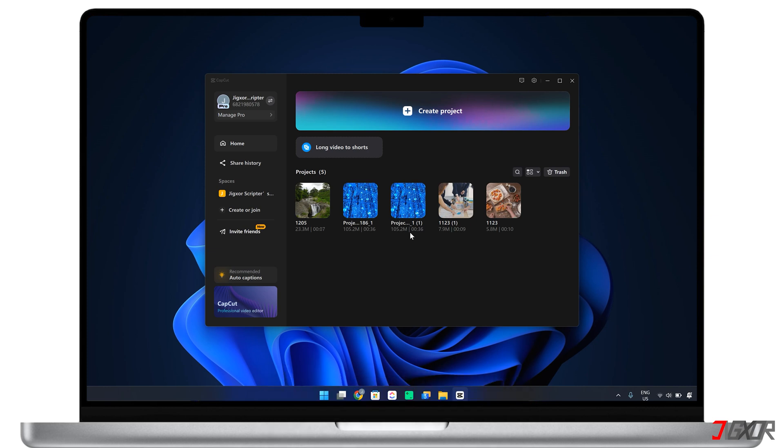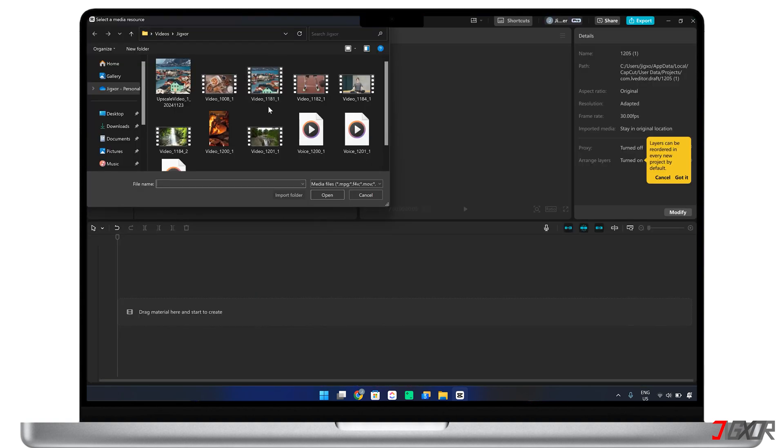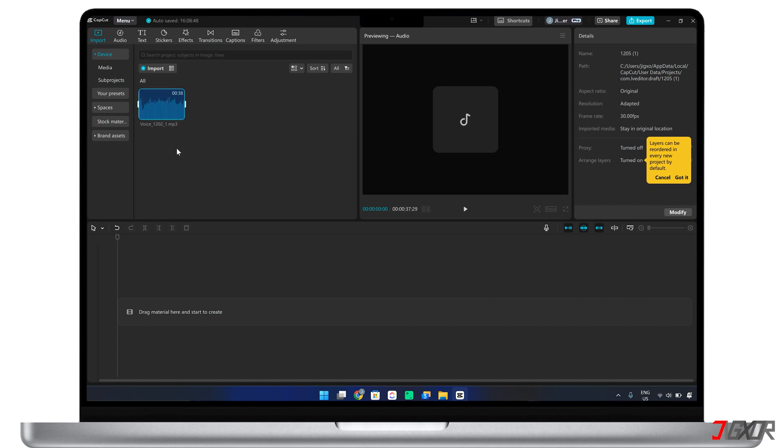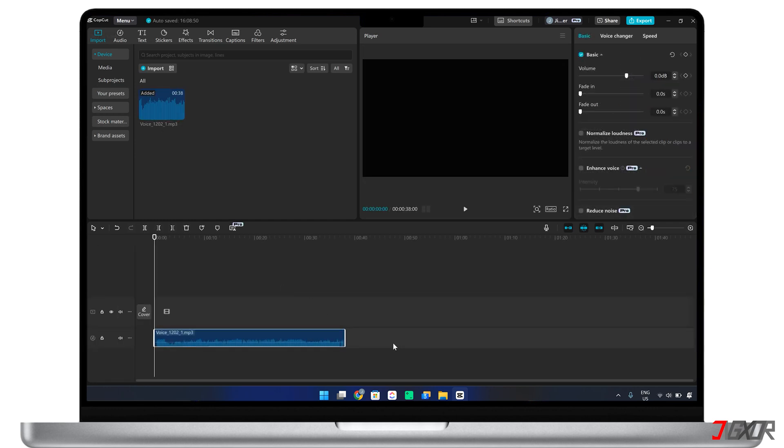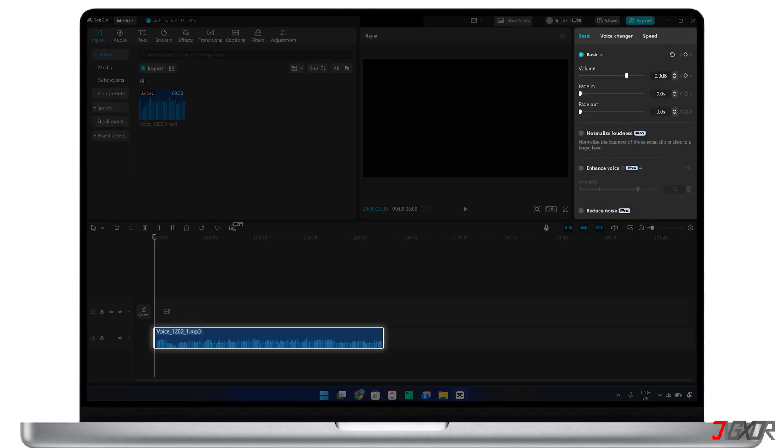To begin the vocal isolation process, create a new project and upload the audio file you want to edit. Add the file to the timeline and select it to access the audio configuration panel.